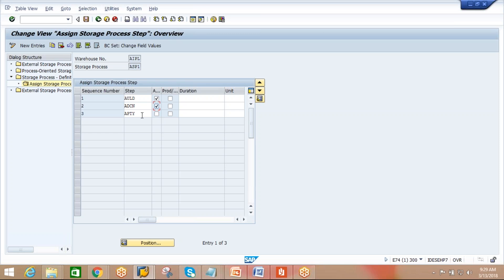With one HU containing two products, the entire HU moves through unloading. The system will parallelly generate two individual put away warehouse tasks according to their put away strategies. You can choose whether to generate those tasks during unloading, after deconsolidation, or at the time of deconsolidation. We will see this within the test case for a better idea. Work center is required to execute the deconsolidation.